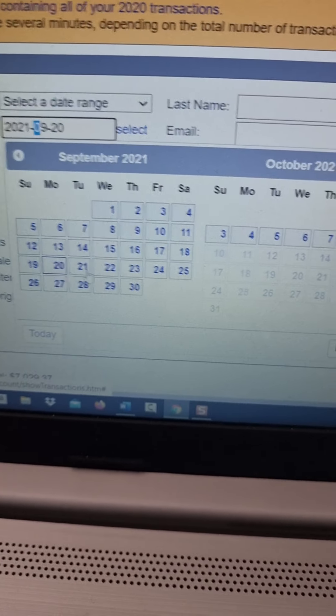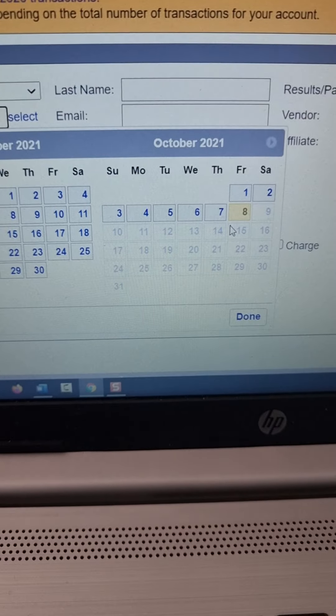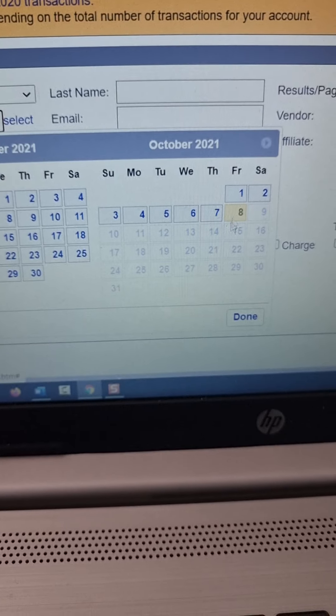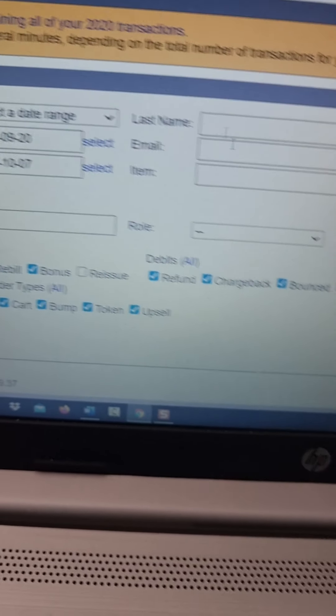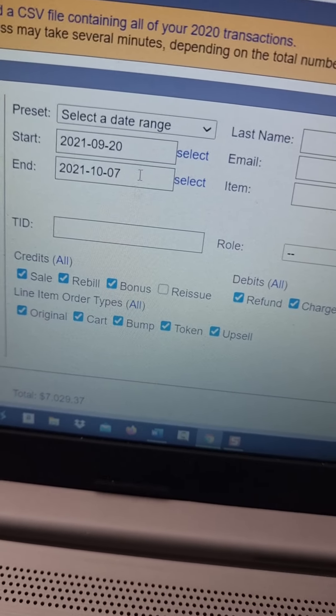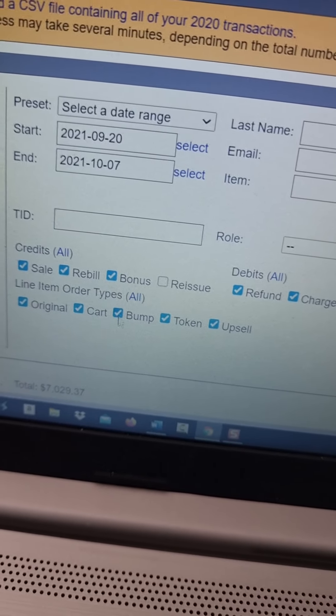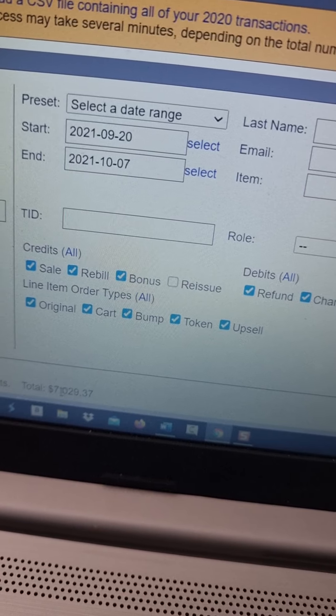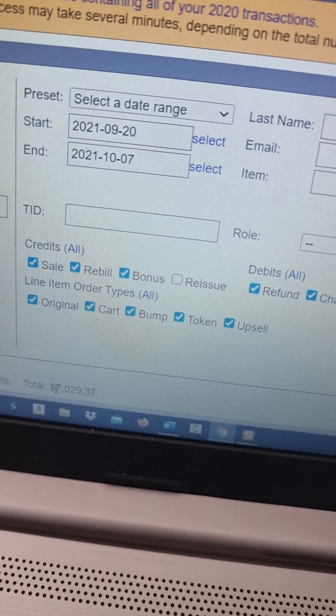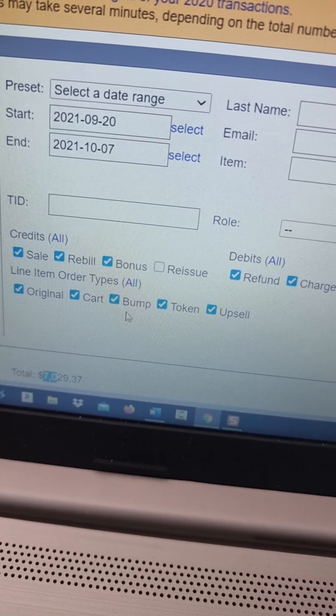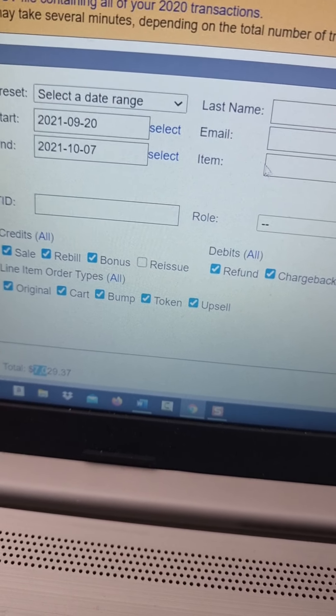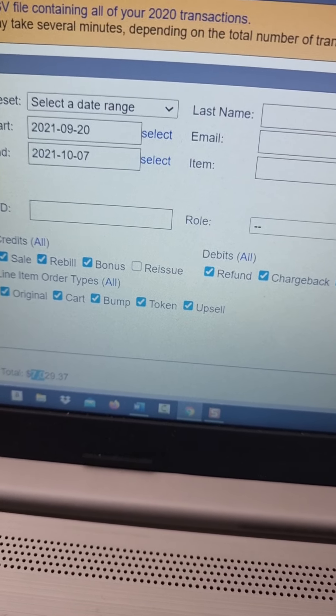You can see that from last month, from September 20th to today, basically October 7th, you can see that I've made in the past two weeks $7,029 in affiliate commissions on this one account here.